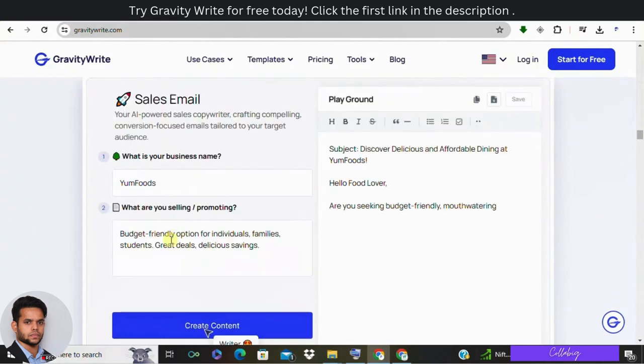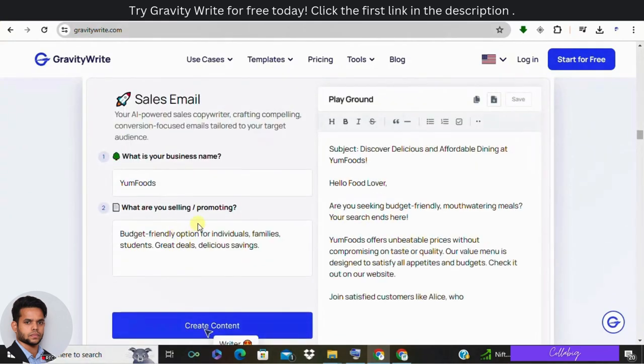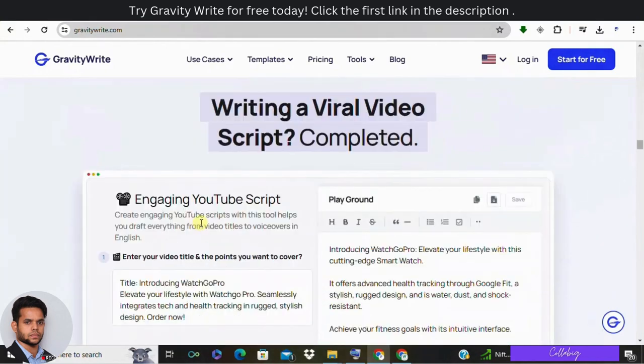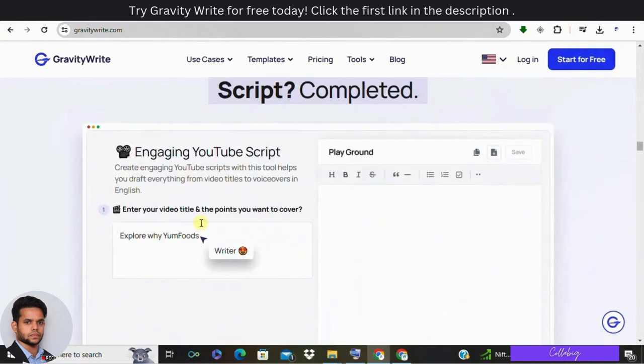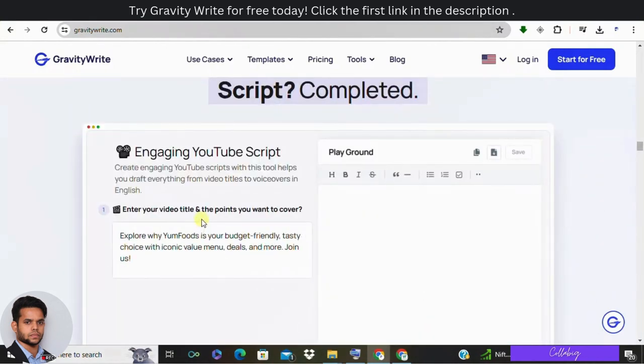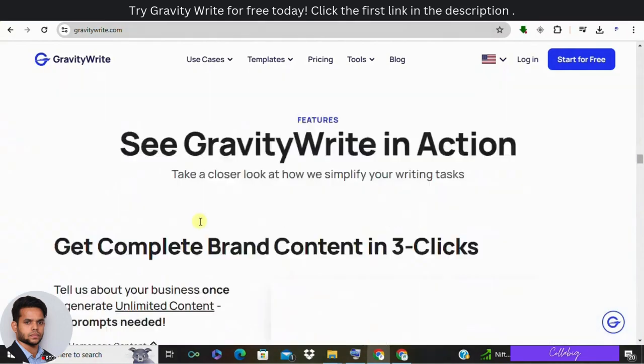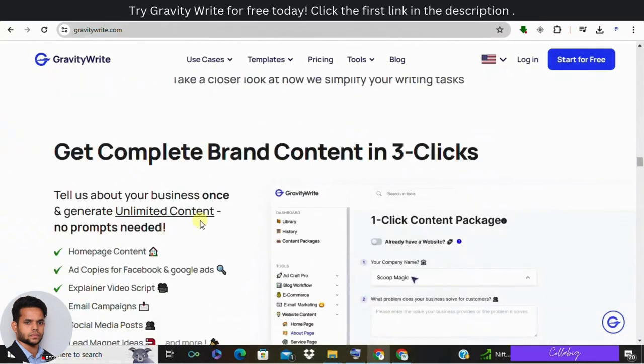And when it comes to cons: a dependency on AI generated content might limit creative freedom, and also limited customization options for the generated content, and the quality of AI generated images can vary.